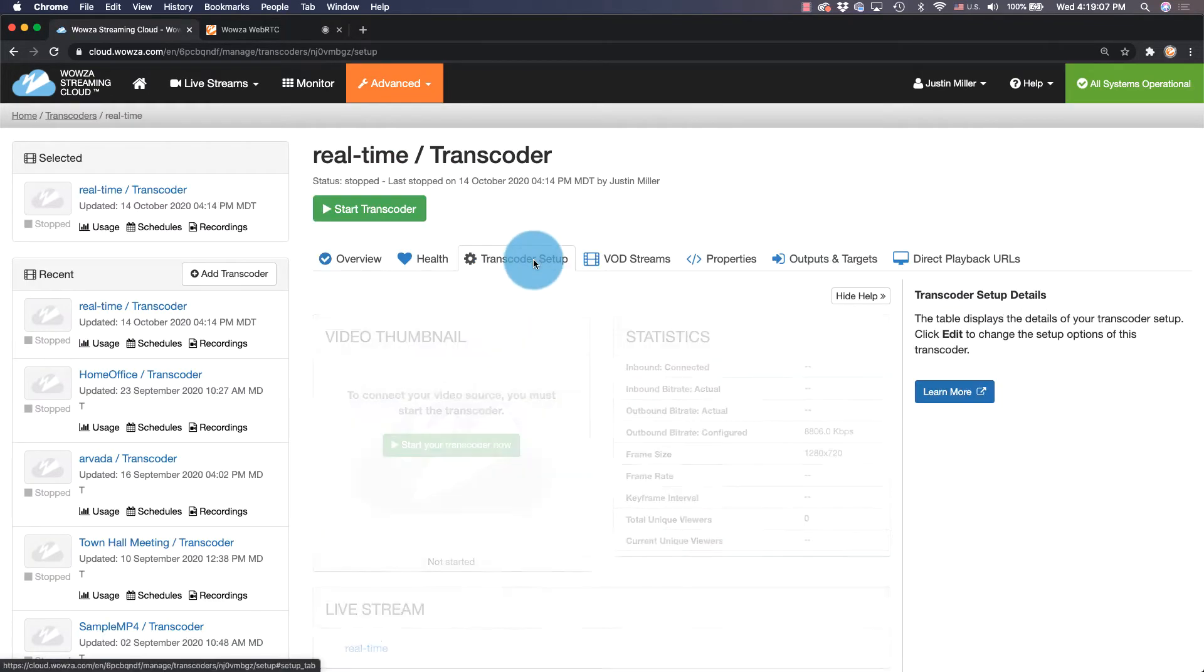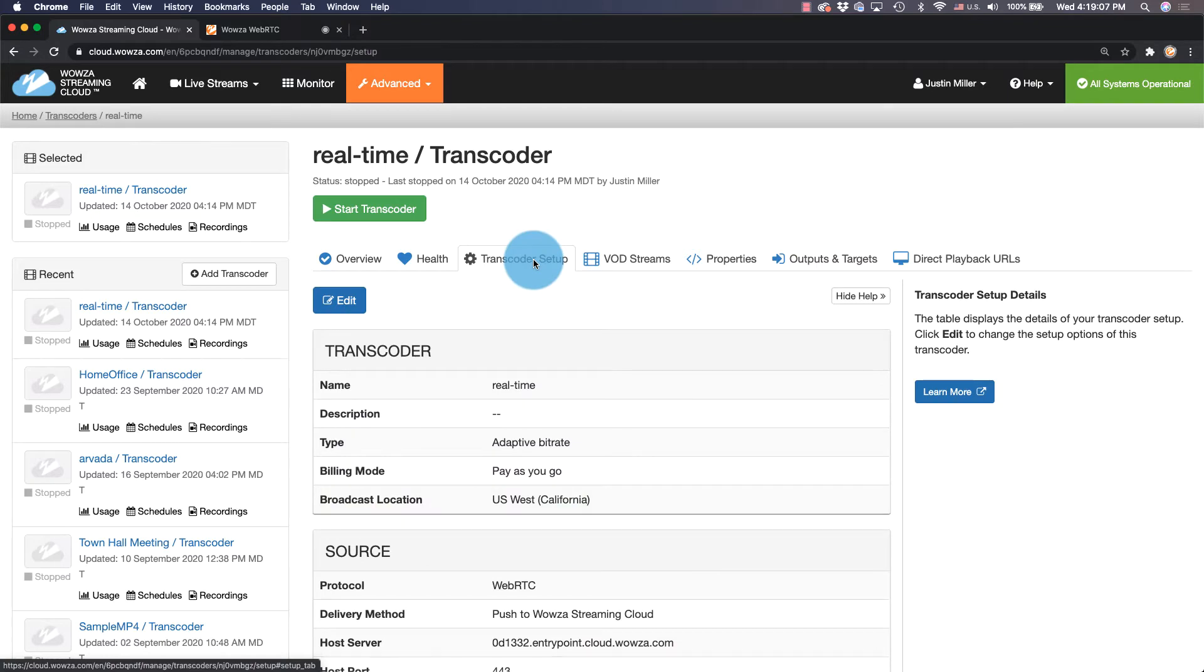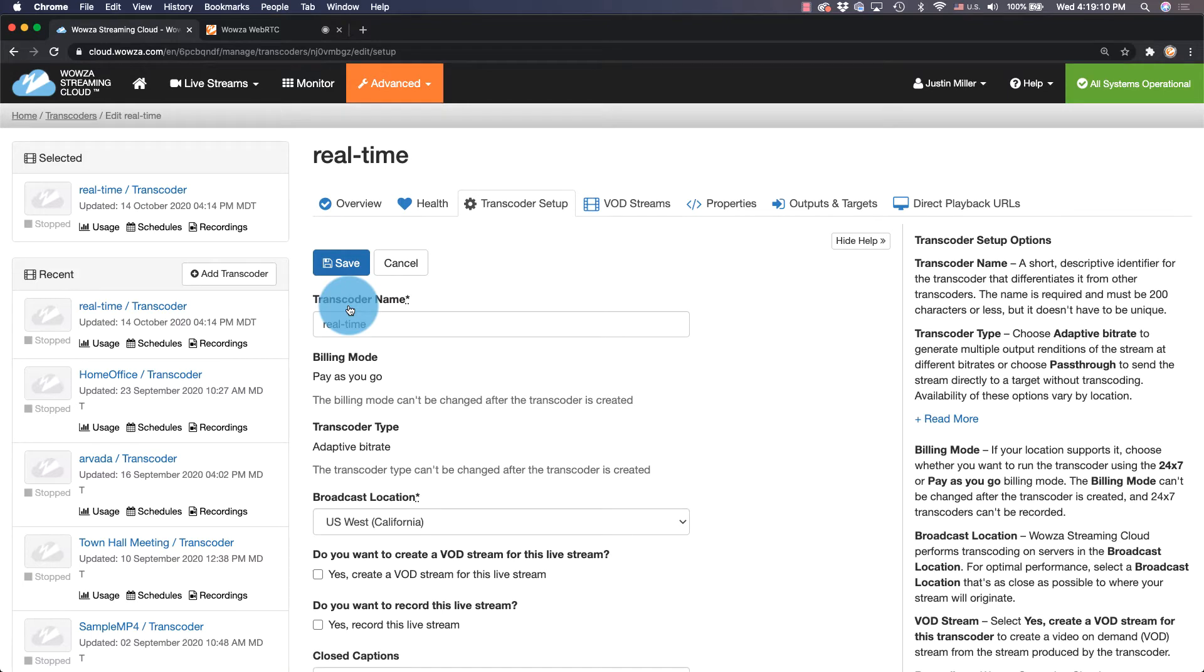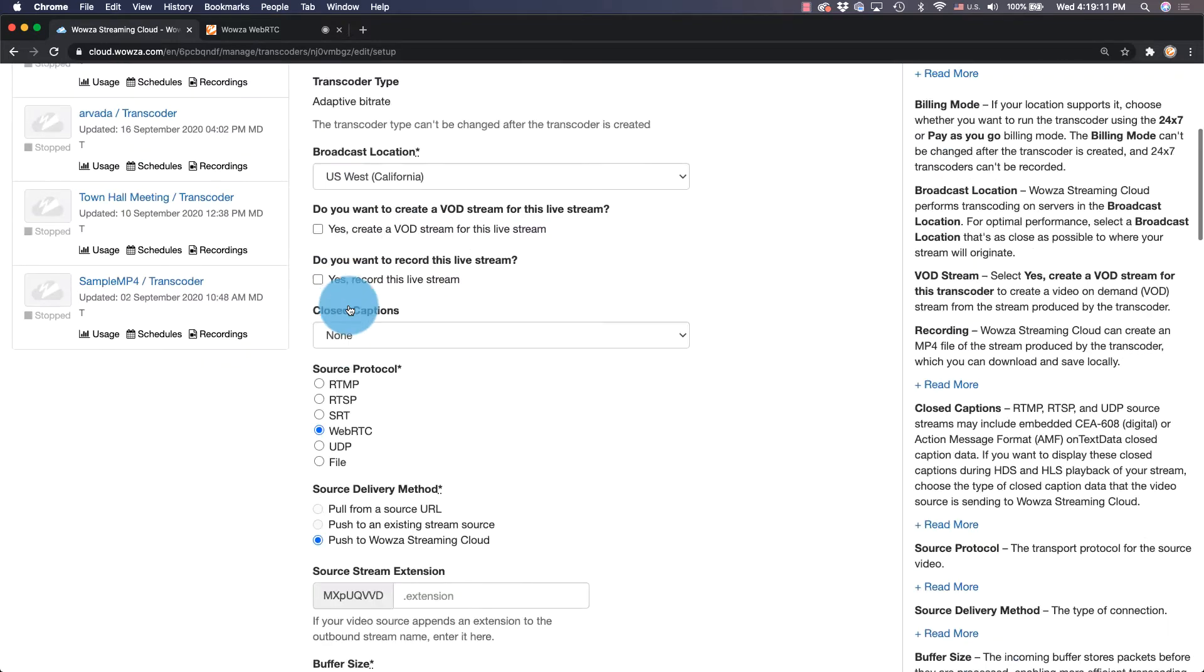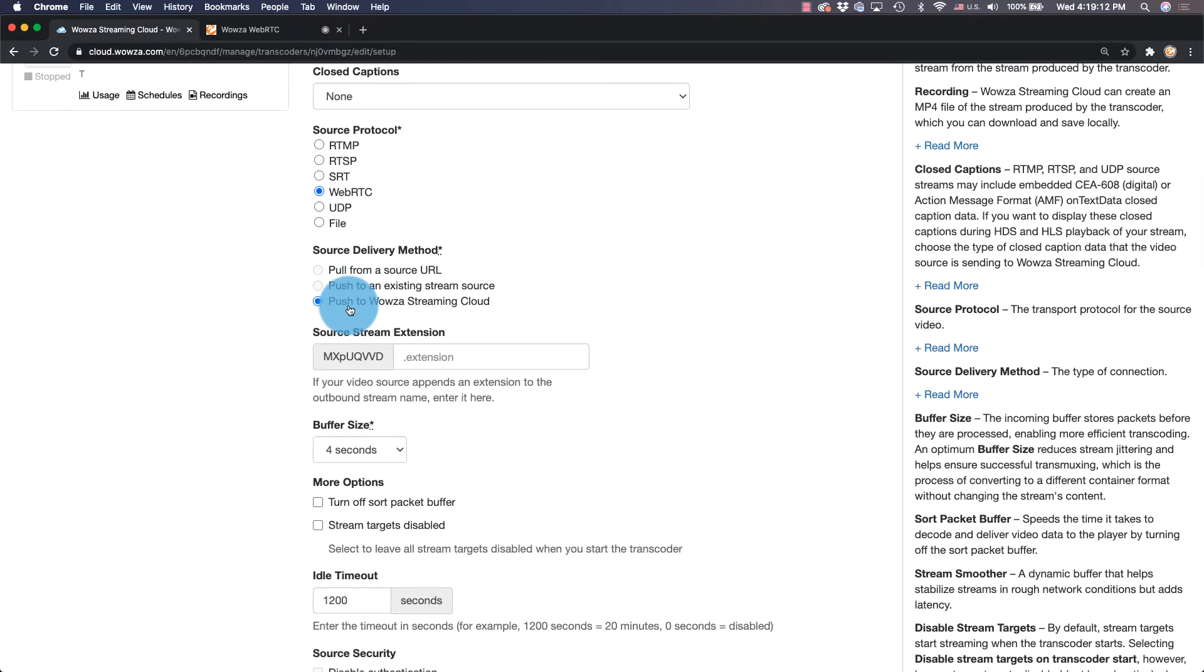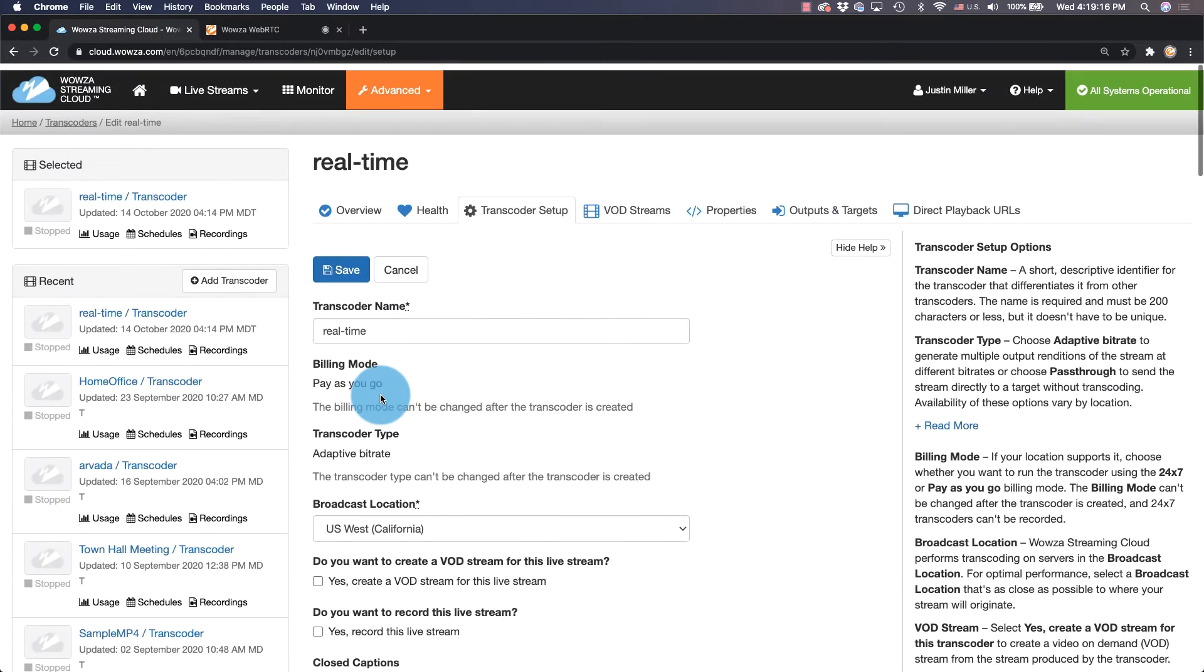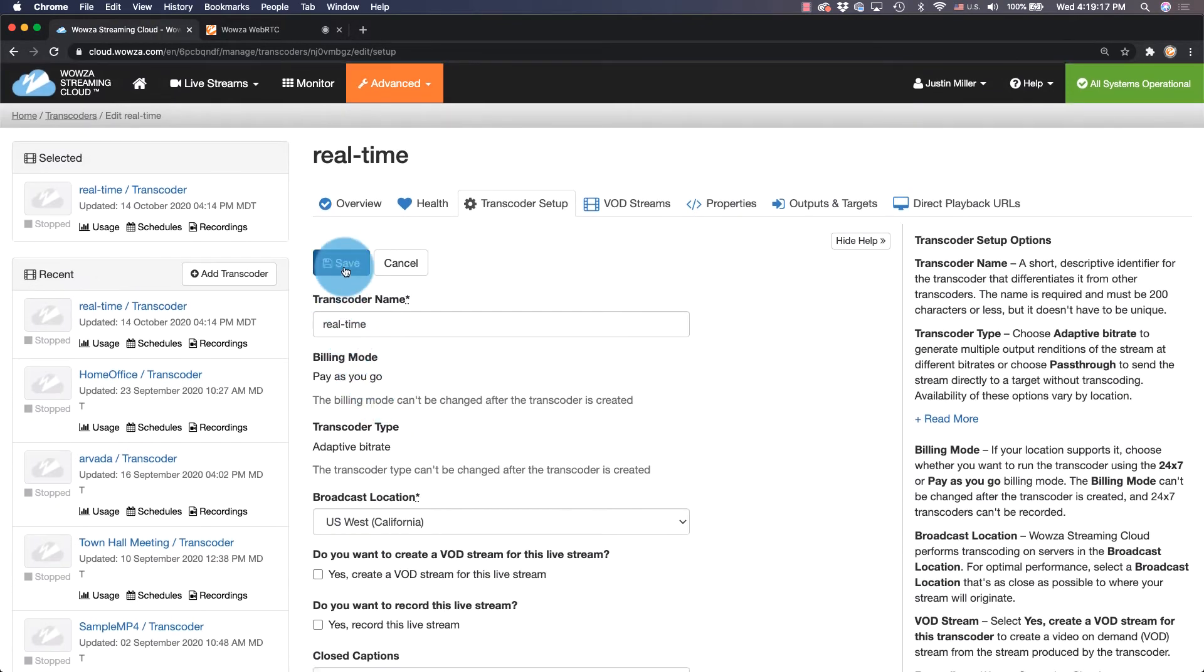And then under the Transcoder Setup tab, we're going to click on Edit for editing the settings and changing that buffer size. We'll make this buffer size 0 seconds. Now we can save the change.